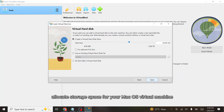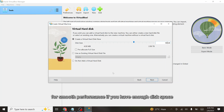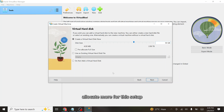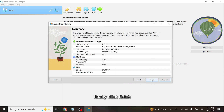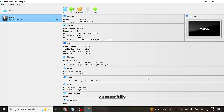Next, allocate storage space for your macOS virtual machine. A minimum of 50 gigabytes is recommended for smooth performance. If you have enough disk space, allocate more. For this setup, I will assign 50 gigabytes from my C drive. Finally, click Finish and your macOS virtual machine will be created successfully.